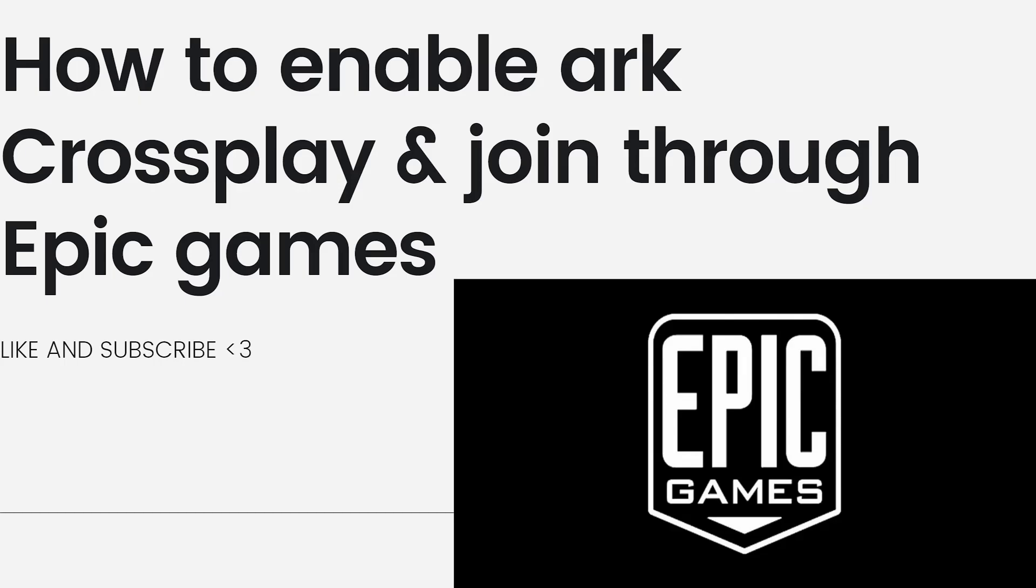Before we start with the tutorial, ARK Survival Evolved supports crossplay between certain platforms, allowing players on different platforms to play together.